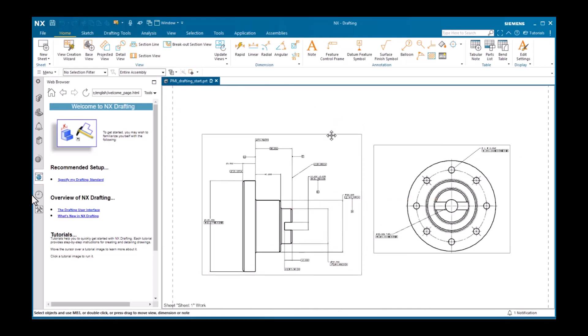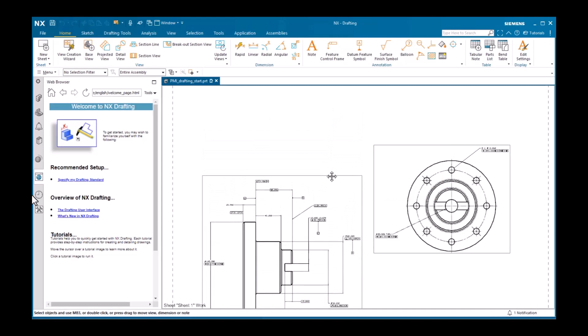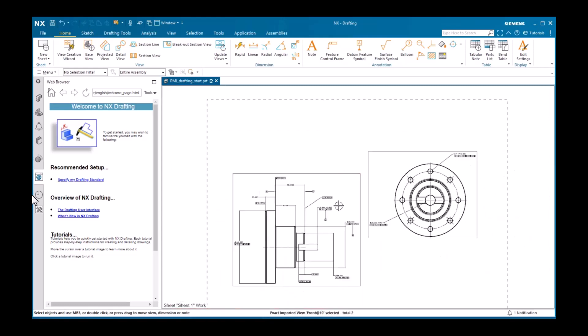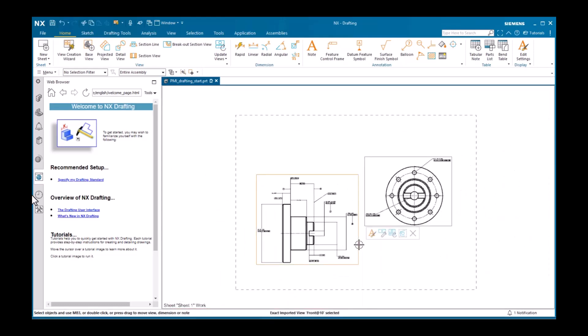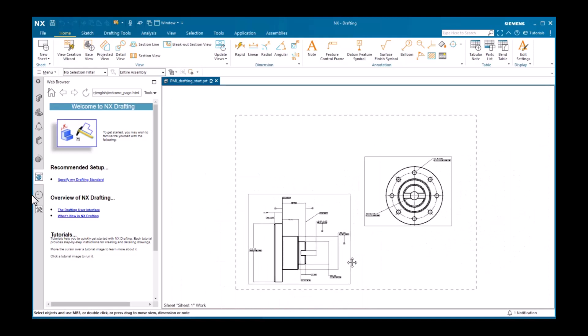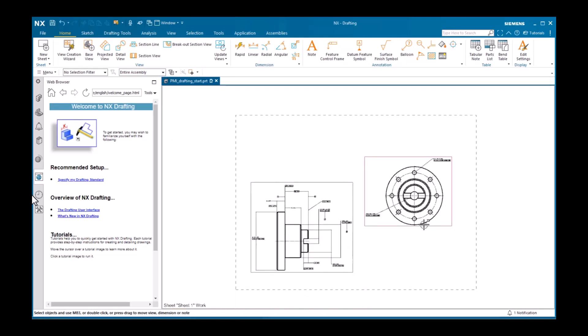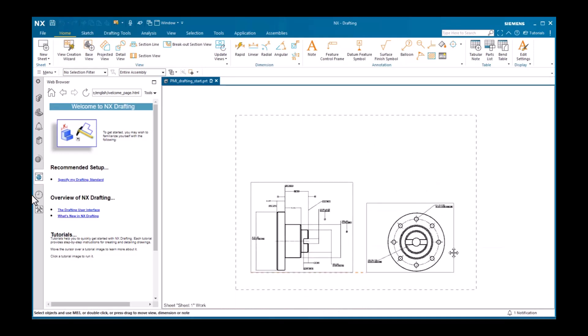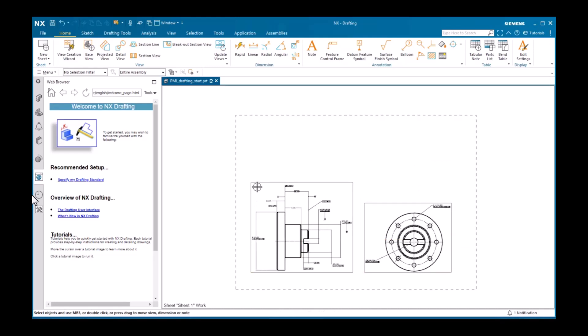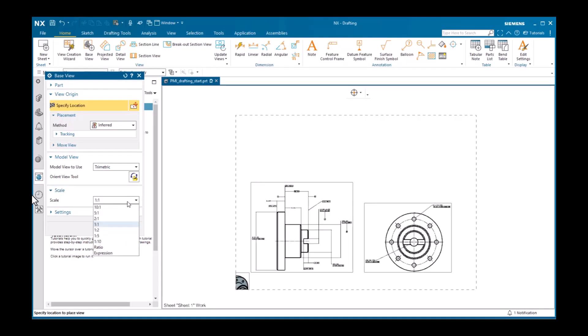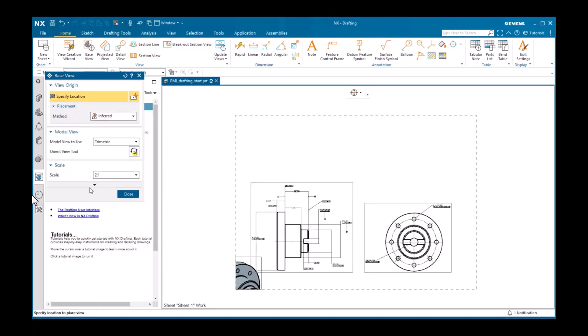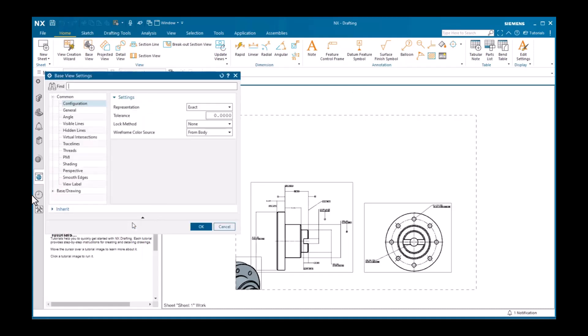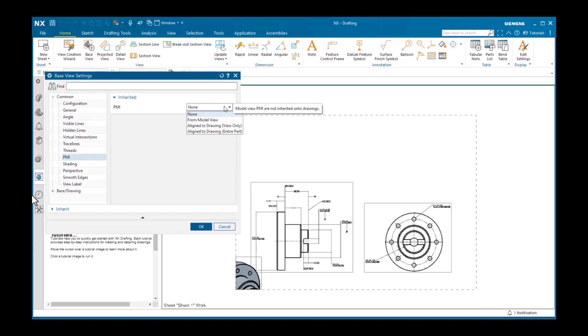Next, I'll move these two views. And import a base view, selecting trimetric. Setting the scale. And clicking settings to display the settings dialog. On the PMI sheet is the same option that was available on the view creation wizard. Setting this to from model view would display all the PMI objects in the trimetric view.